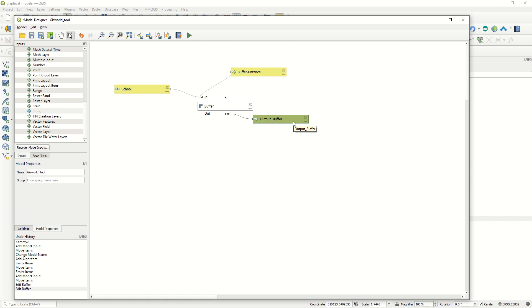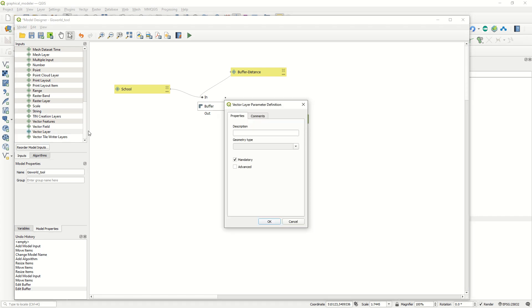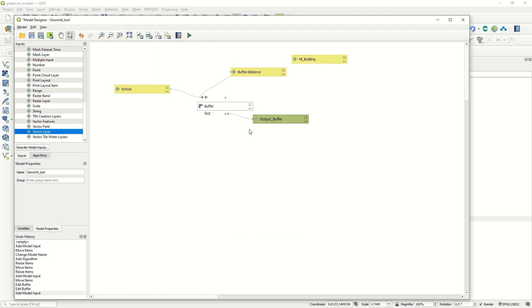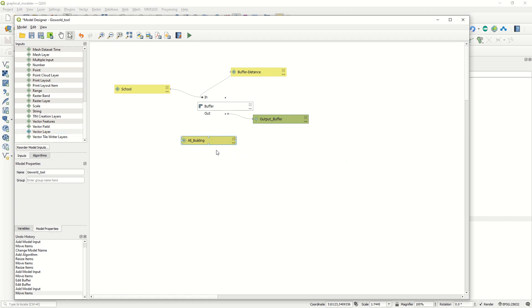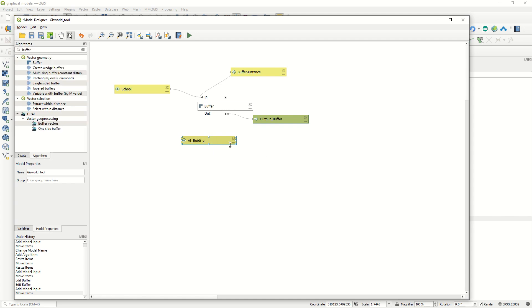Now we want to perform the intersection between the output buffer and the buildings layer. First, add a second vector layer input and name it 'All Buildings', set geometry type to any, and click OK. Place it in the canvas. Then go to the Algorithms section and add the Intersection algorithm, which will create the connection between all buildings and the output buffer.